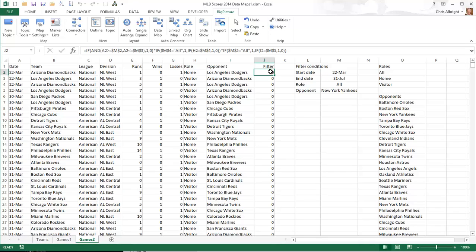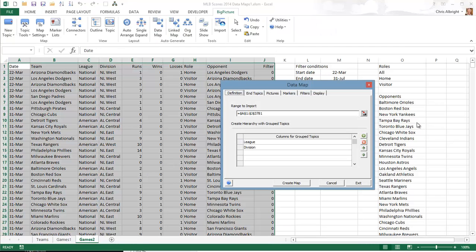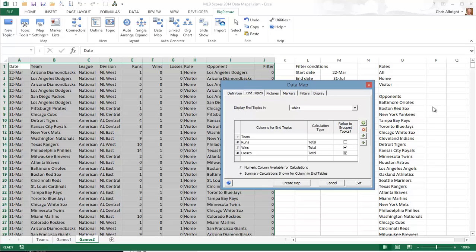Only rows with value 1 in this column will be included in the map. The data map dialog box is filled in very much like the one shown earlier. In the end topics tab, note that team refers to the team in column B. The filter condition implies that a given row will be included in the map only if the team in column I, that is, the opponent of the team in column B, is the Yankees. Note that I have included runs as an end topic. It would make sense to check its rollup box, but for variety I haven't done so here.